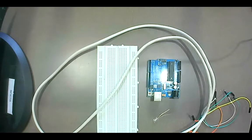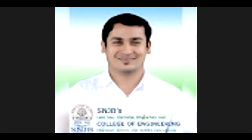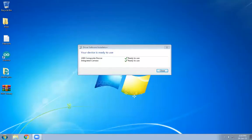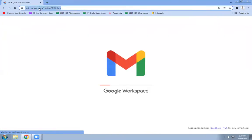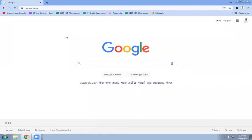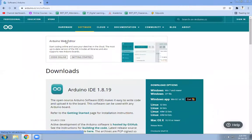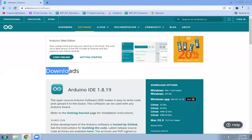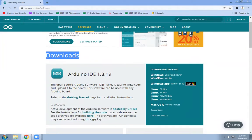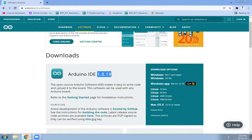Now we will see the IDE part of your Arduino. For that purpose, go to Google and search for Arduino IDE. You will see the first link: software.arduino.cc. Click on that and it will open the official website of Arduino. Here you can see various downloading options available. We need to download the Windows 7 and newer version — the recent version 1.8.19.